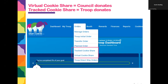In Smart Cookies, you have both options under the orders tab — tracked cookie share and virtual cookie share. The main thing to remember is that when you're recording these transactions, virtual cookie share actually creates an order and assigns the cookies to the girl, and that's offset by a payment that is already there either by credit card or you'll enter the payment if she gives you cash.